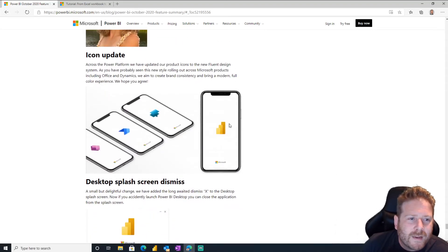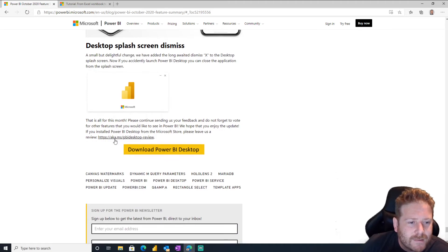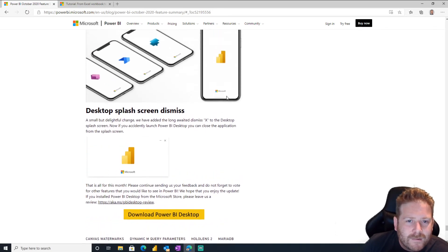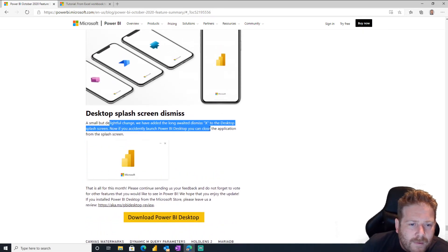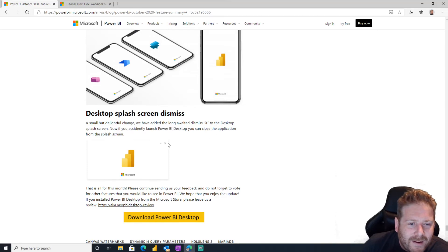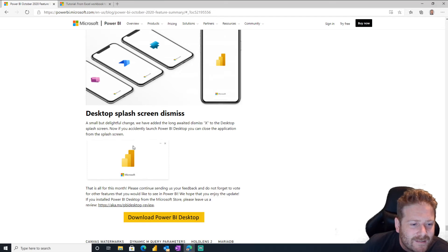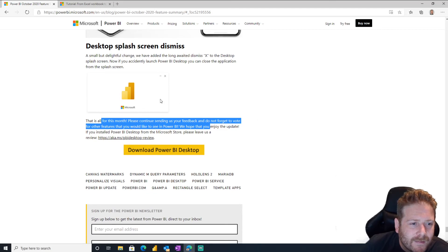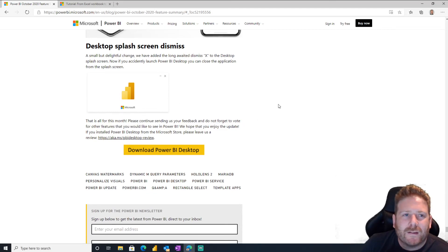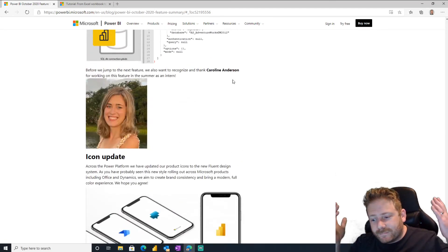Icon update. Yes, across the whole Power Platform, we've got new icons. How cool is that? We've added the long awaited X to the desktop splash screen. Oh, look, it launches looks like that now, does it? I haven't seen that when it launches. Maybe I don't get it. Maybe I wasn't paying attention. That is it.